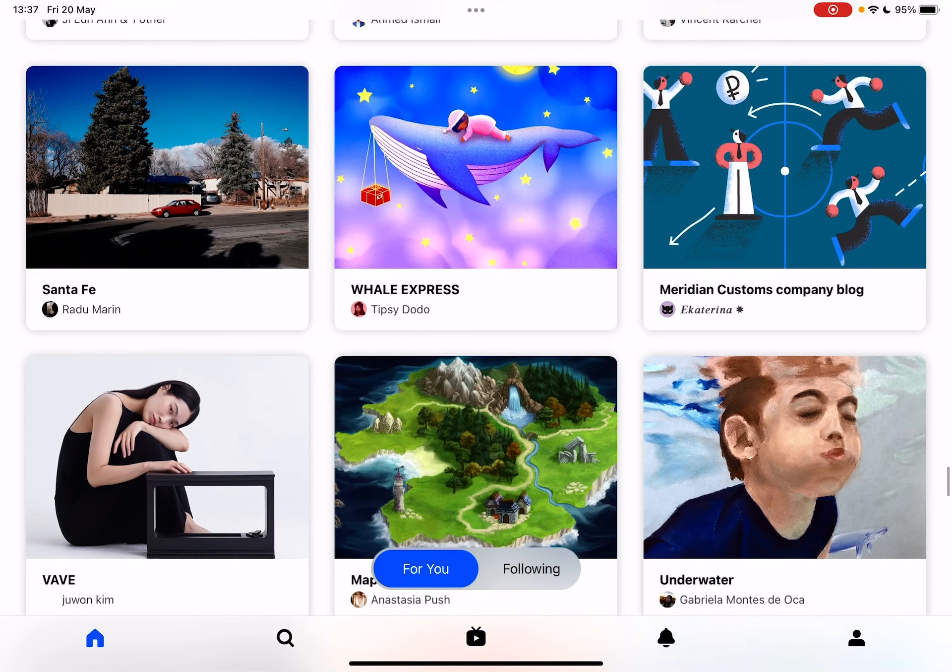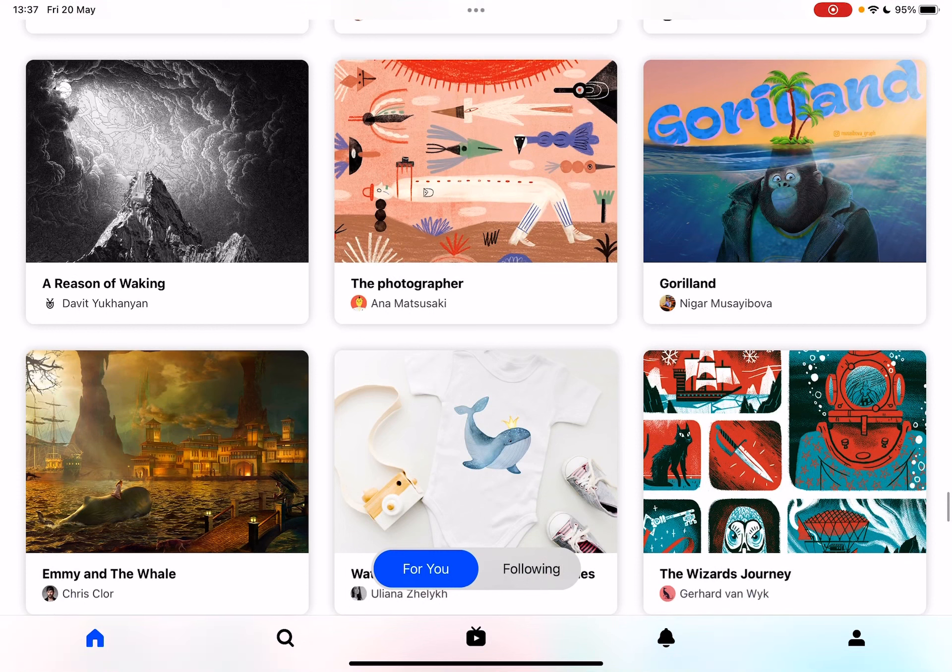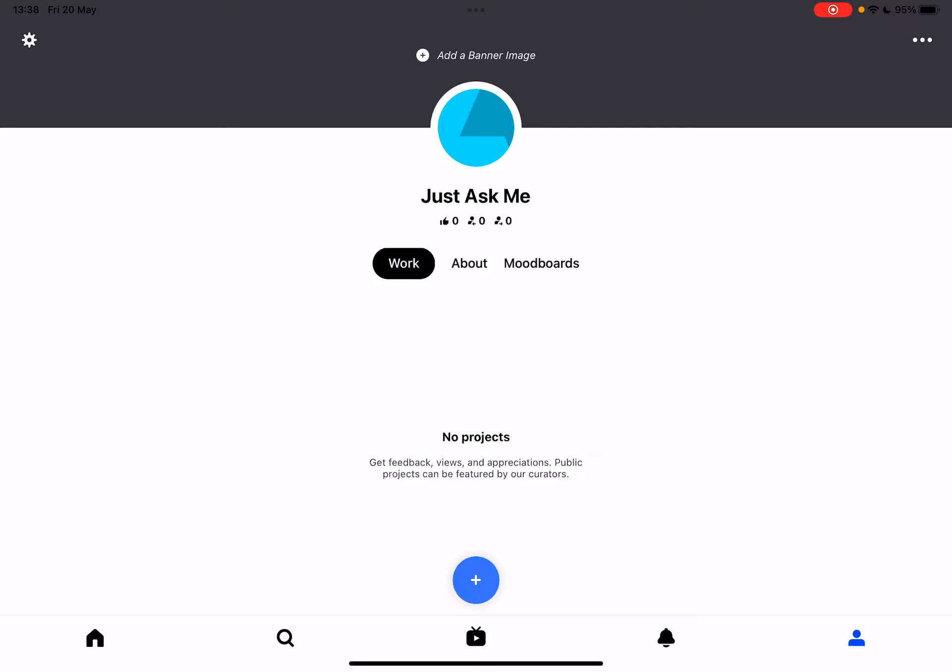So let's jump into it. First, open the Behance app, then go to your profile which is on the bottom right corner. At your profile section, tap on the settings menu which is on the top left corner.